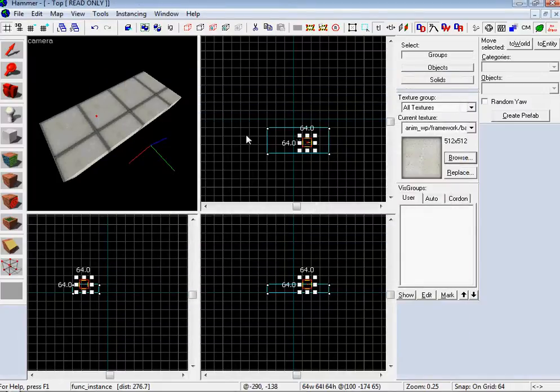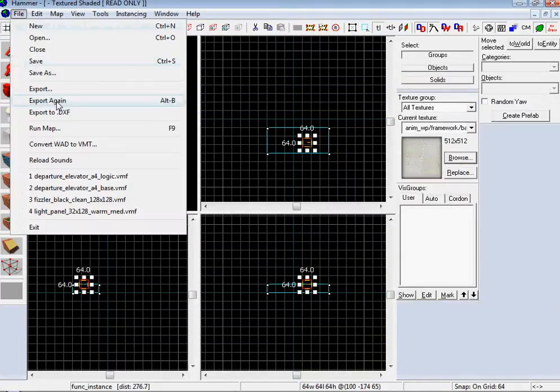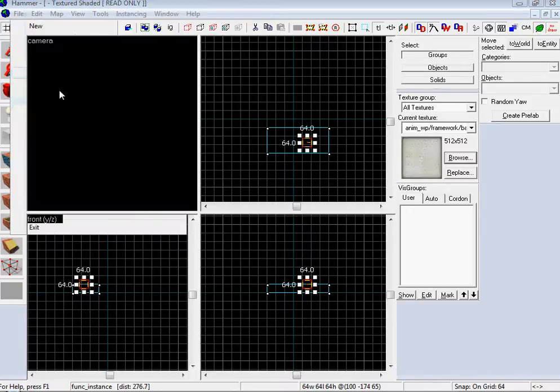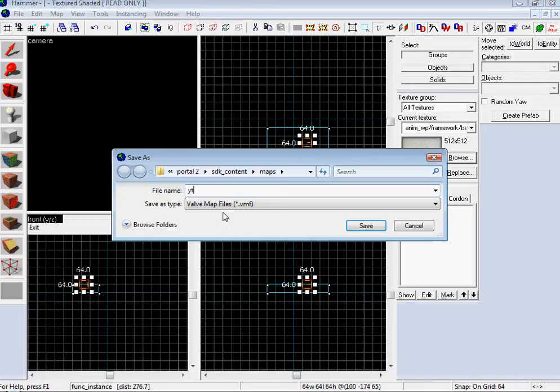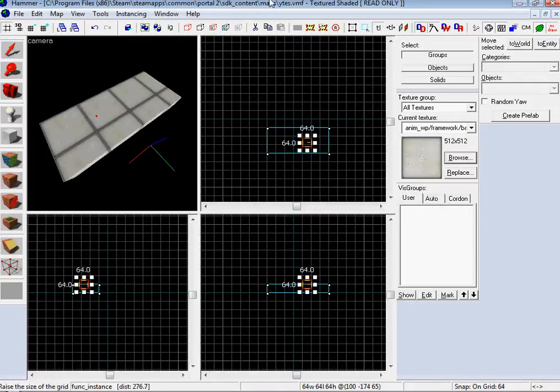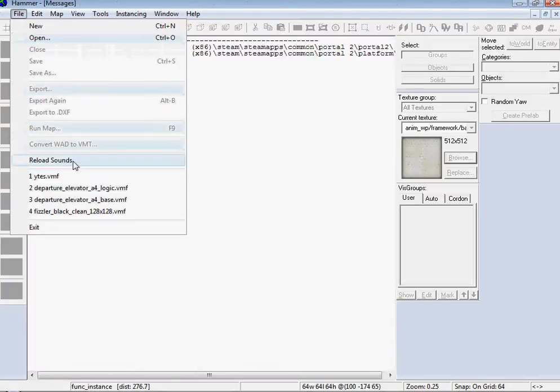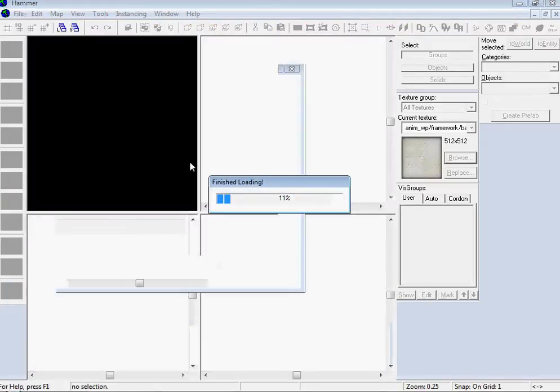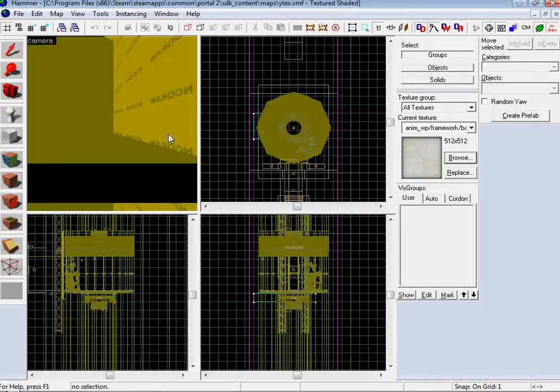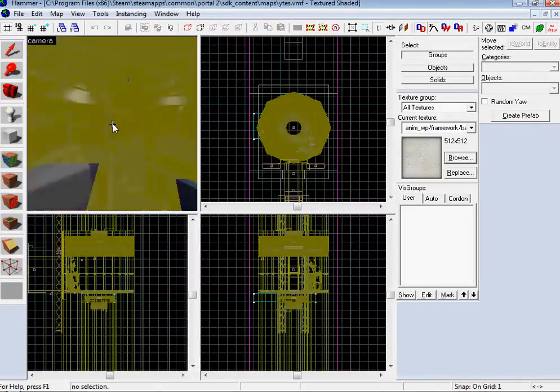It doesn't come up, you can't see anything, so what you have to do is save your map. I'm going to save mine as Y-Test. Then you have to kill it and load it back up. And there you go. Looks fantastic, huh?